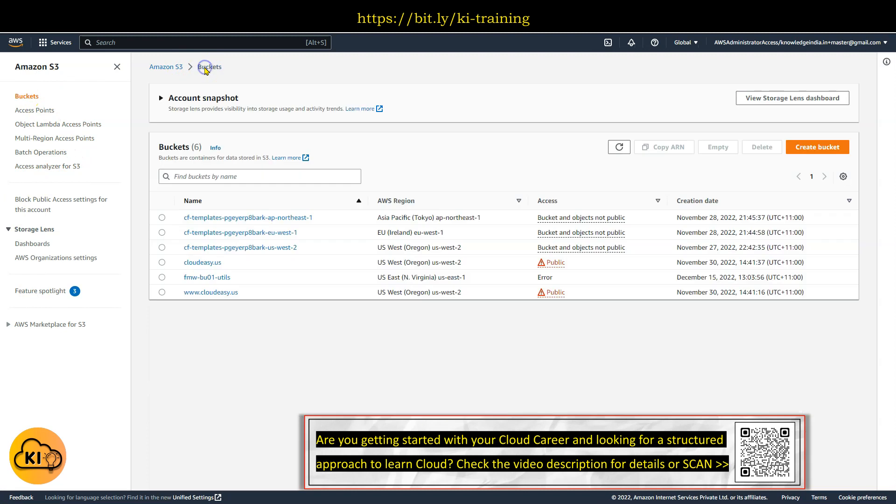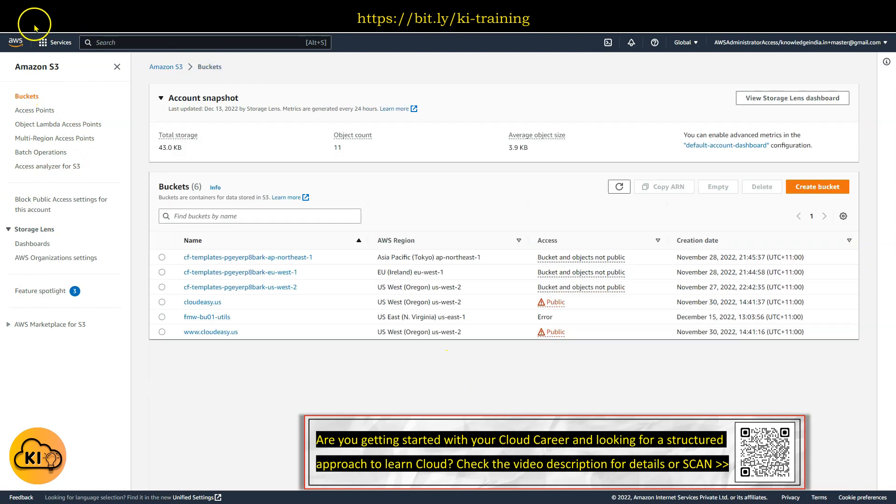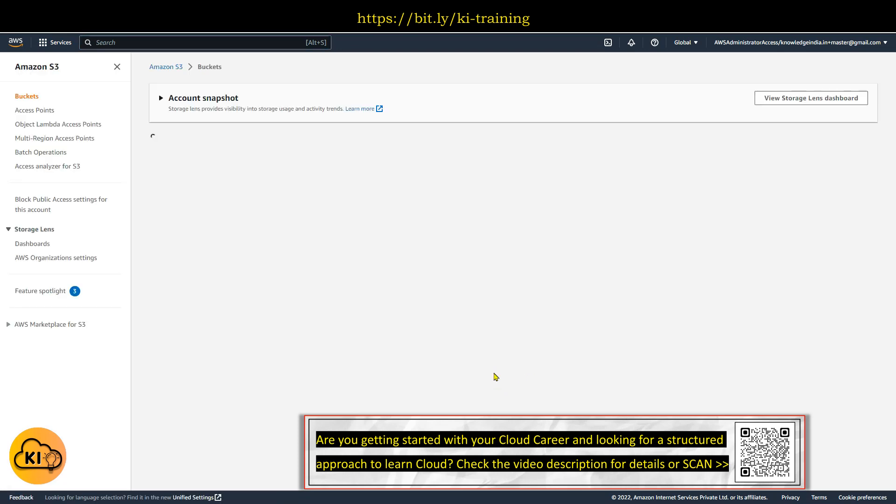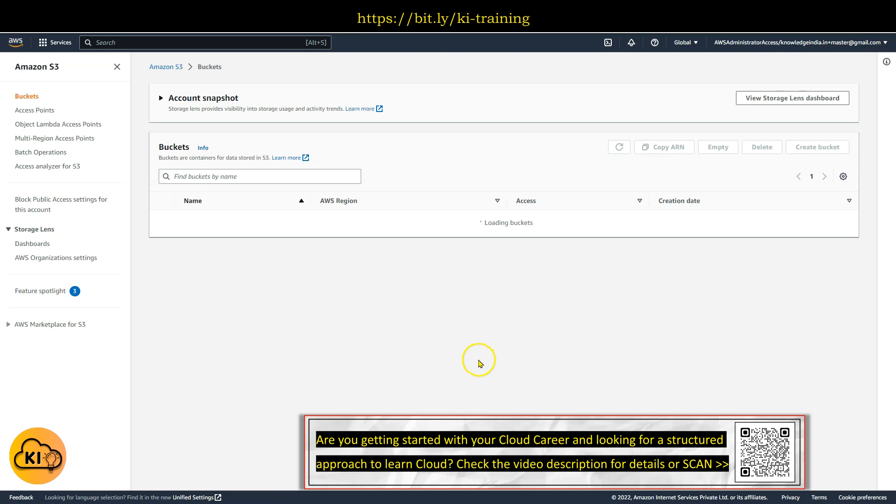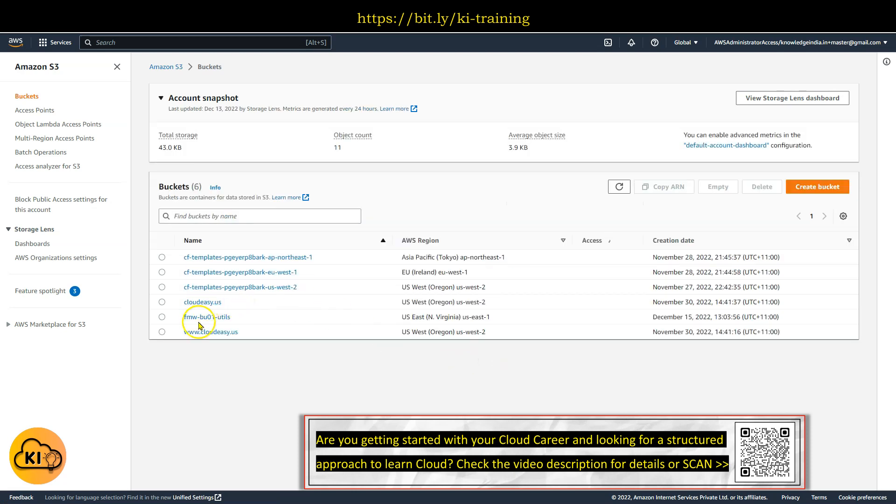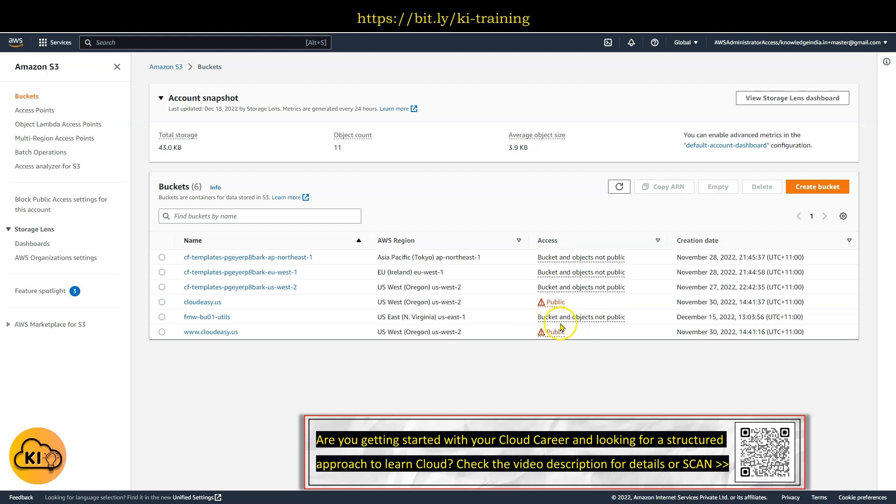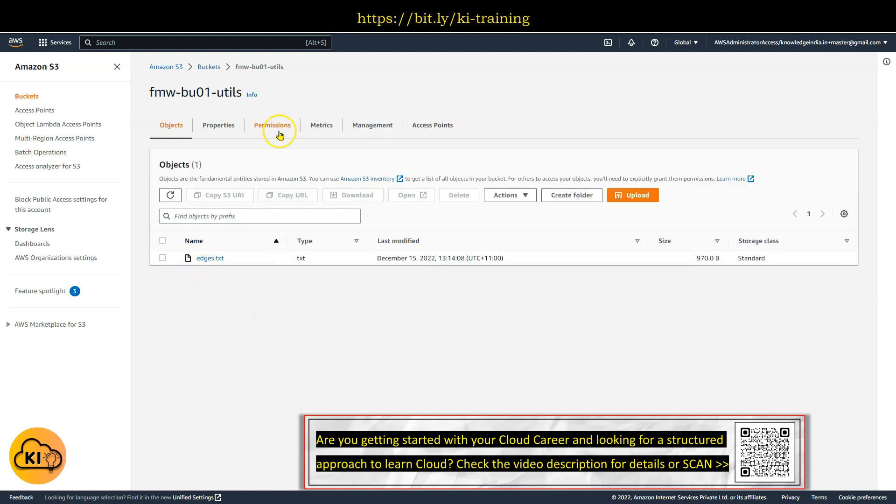I'll come back to this particular thing. Let me just refresh it, and I should be able to go ahead and access this bucket now. Let's see. Earlier it was showing error here, and now you can see the message has changed here.